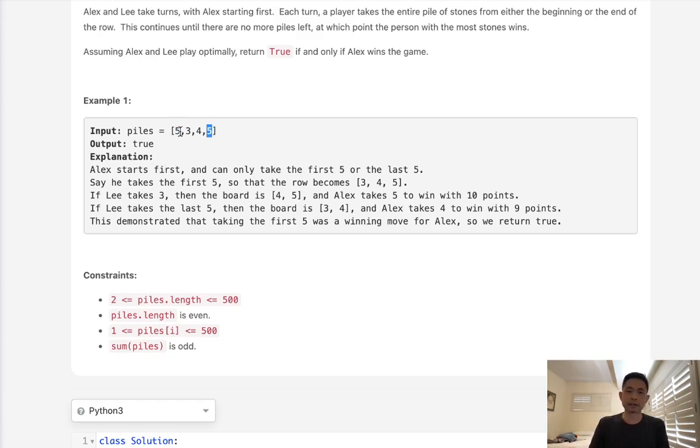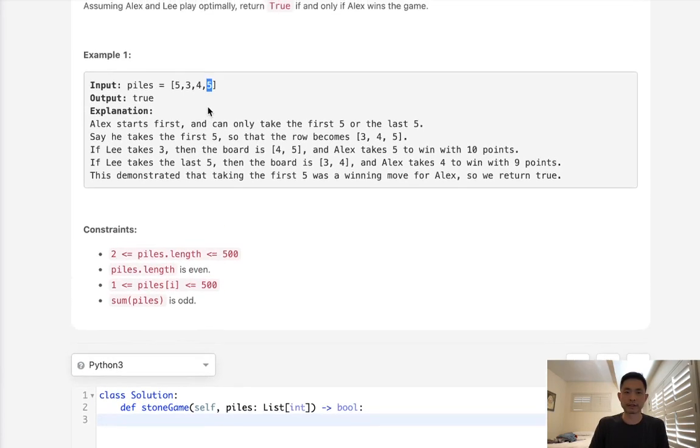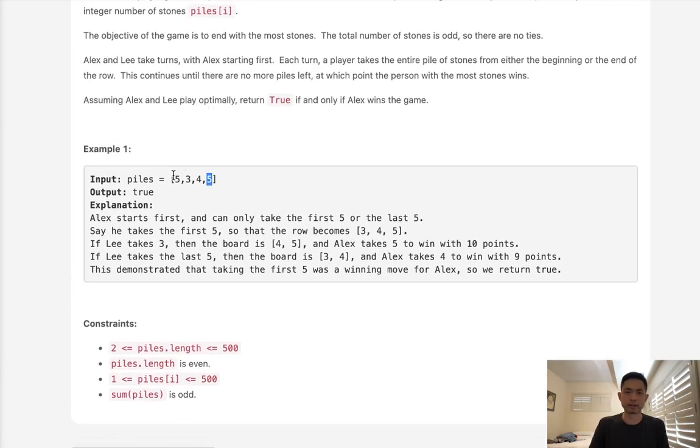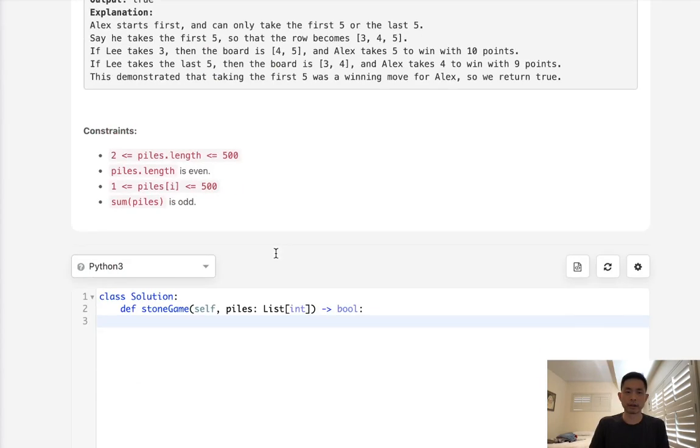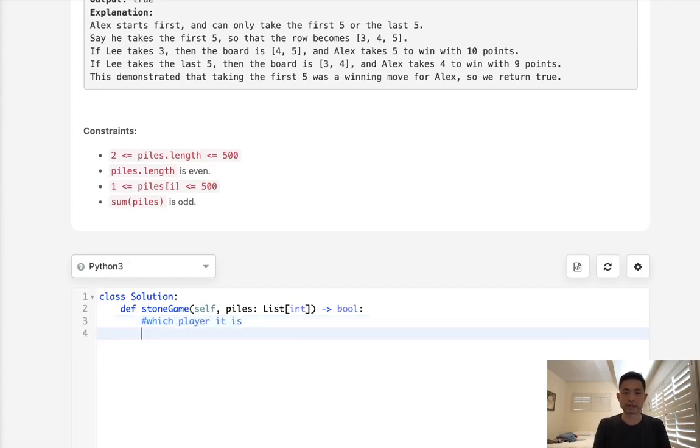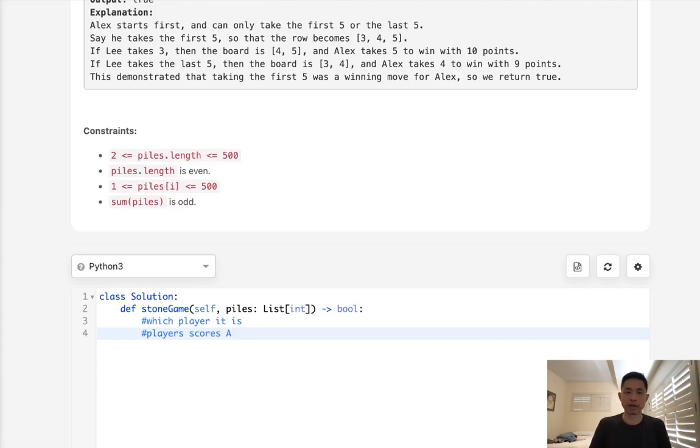But there's going to be problems with that. You can easily think of situations where the piles of stones are the same, so which one do you choose there? Or there could be a situation where it'd be better to take the smaller stone because down the line you can take a bigger stone. So really we're just going to go down every single path here, and what we'll do is keep track of the scores. We'll have to keep track of which player it is as well as the player's score. The easier way we can do that is rather than keeping track of Alex's and Lee's score separately,